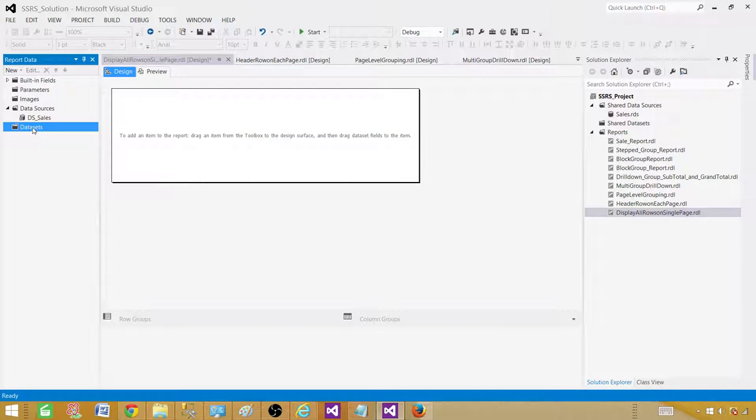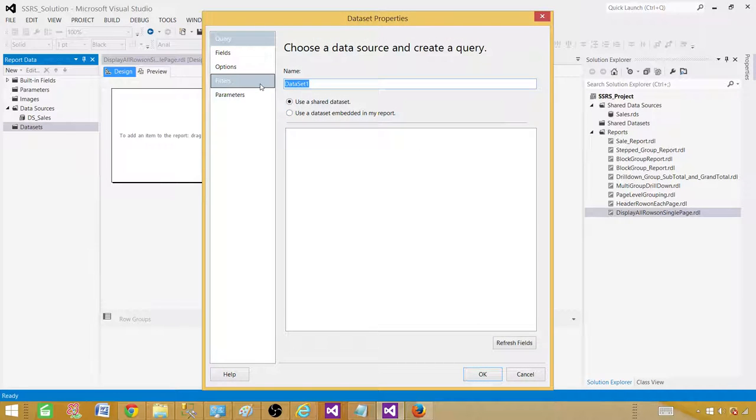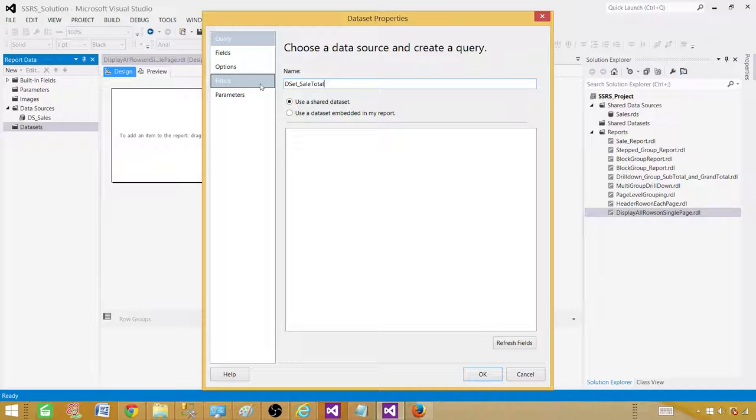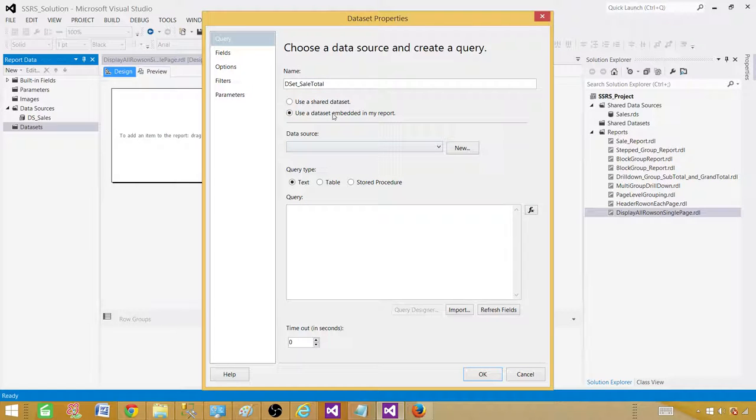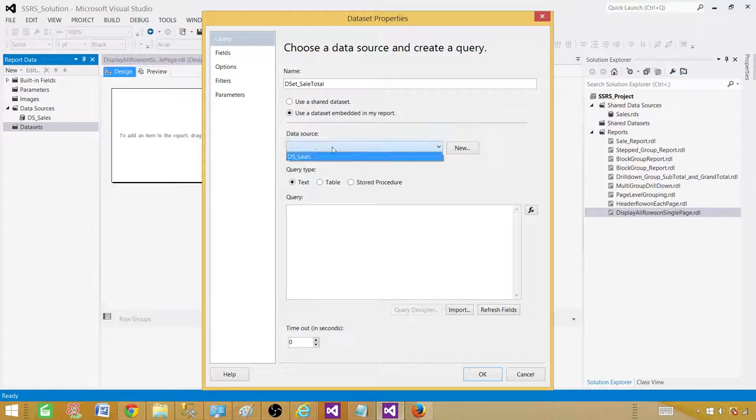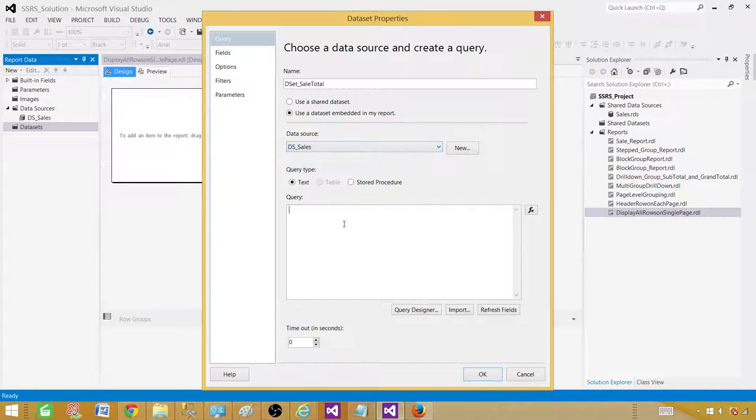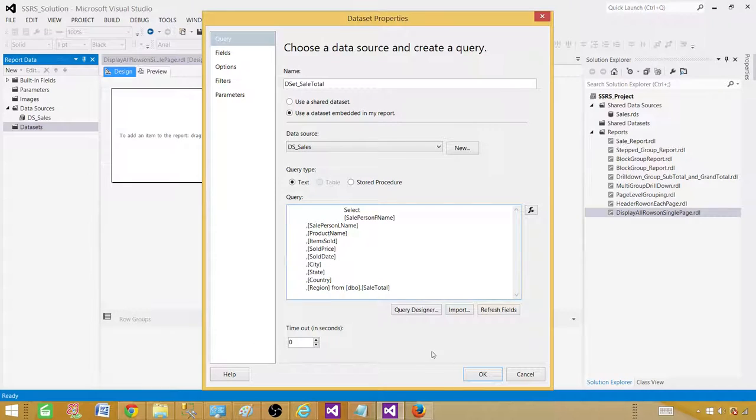And now right click on the data set to add a data set. Let's rename this one as well. So we call it D set. You can have your own name and I will call sale total and we will be using embedded because the result set is specific to this report. I'm not going to use in any other report. So I'm going to use the embedded dataset. Here we will select our data source, paste your query.